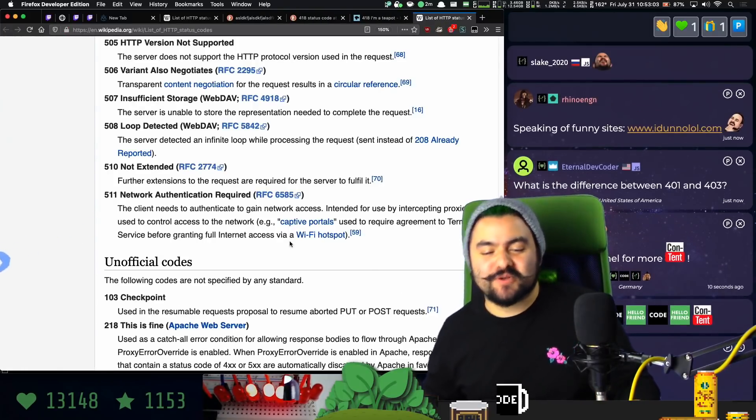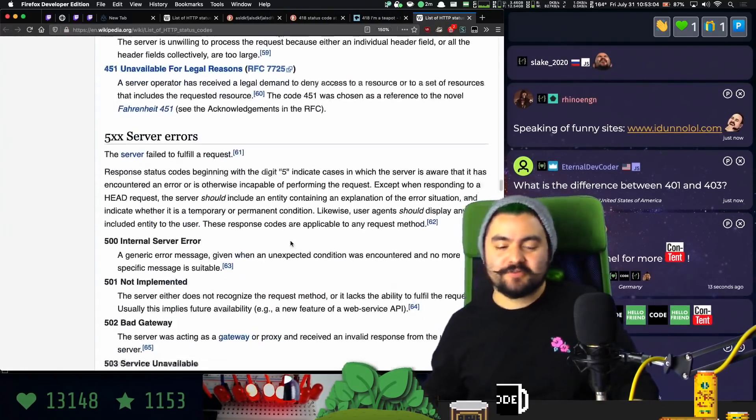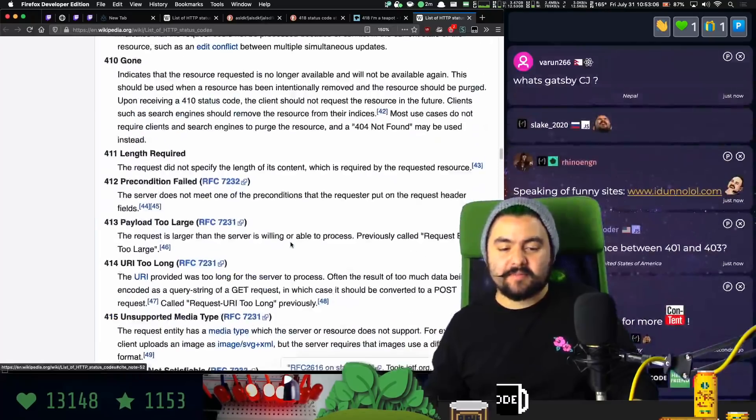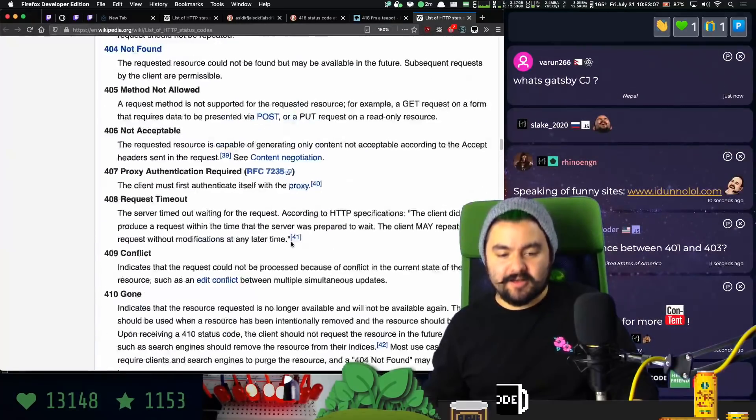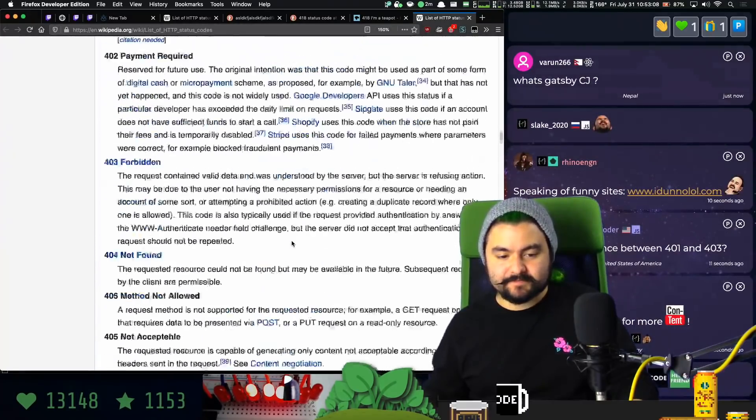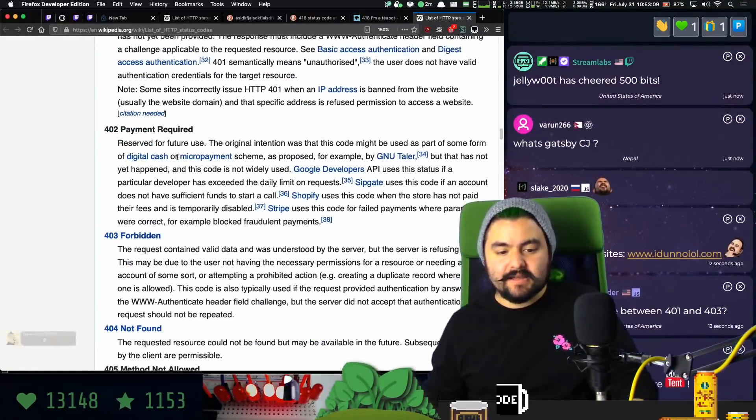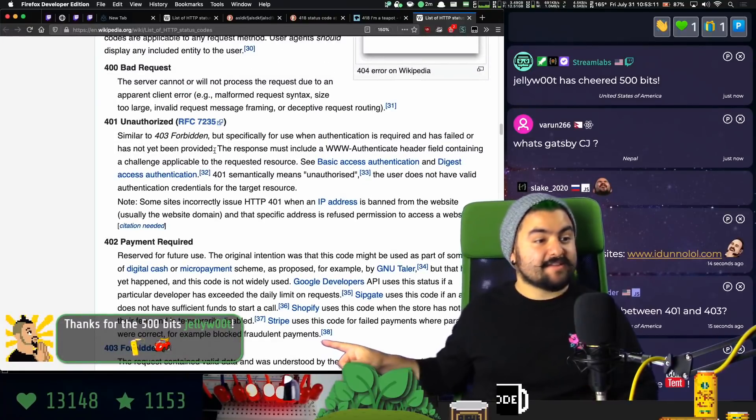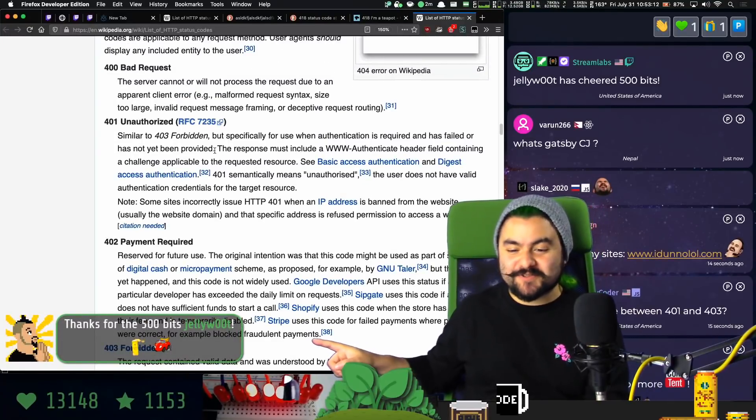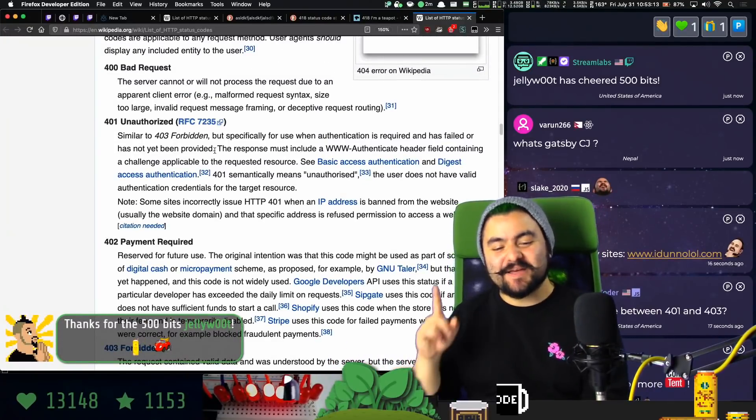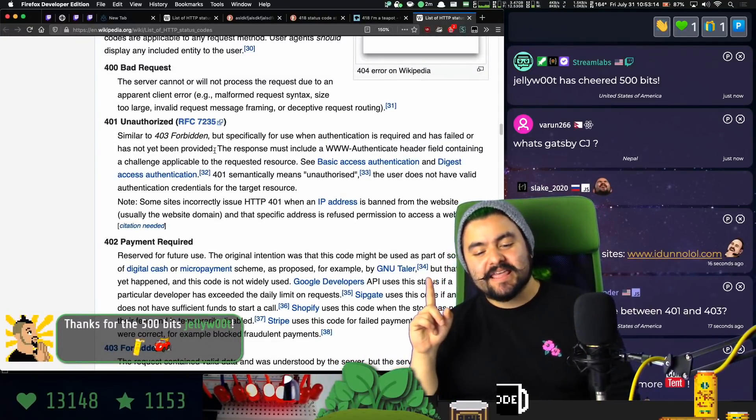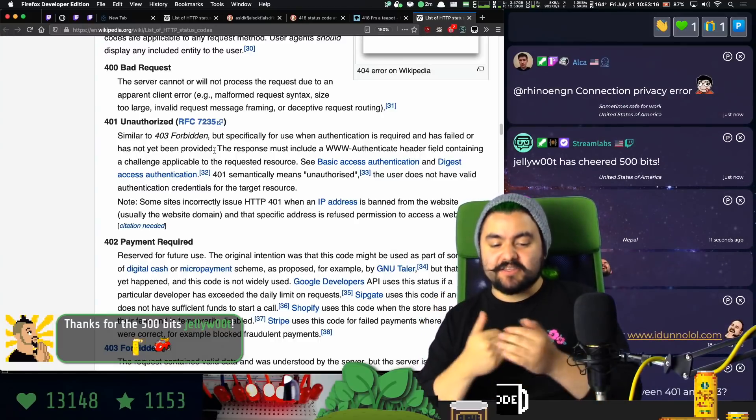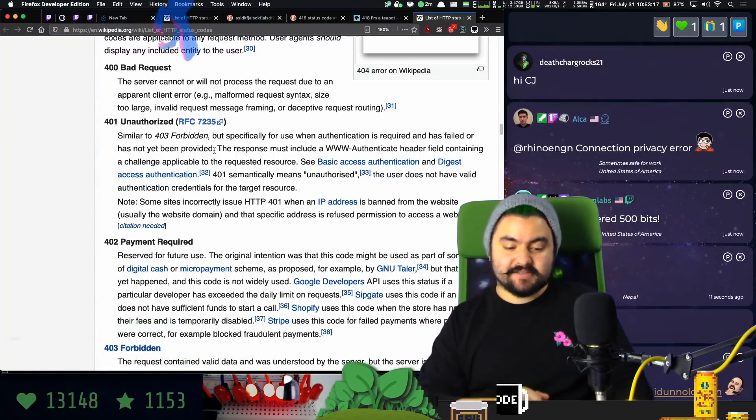What's the difference between 401 and 403? So 401 is you are not authorized. Hey, JellyWoot, thank you for those bits. But so it means that you're making requests that you don't have access to.